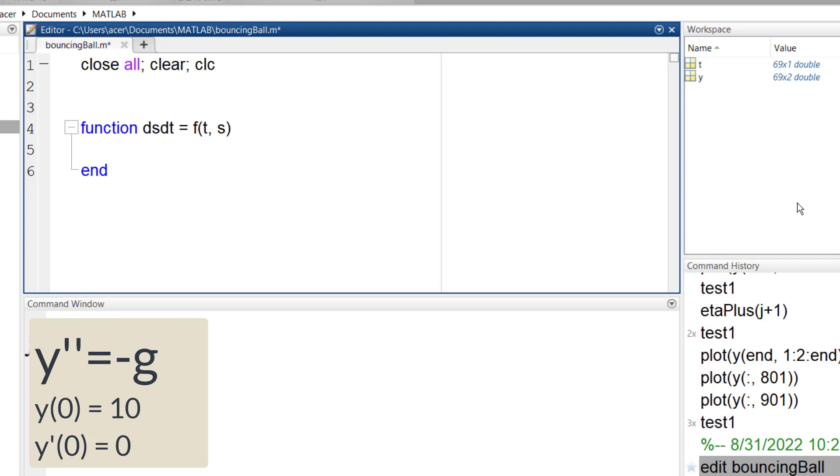If you don't know how to solve this equation using ODE45, make sure you watch my other tutorial first. I'll leave the link in the description.